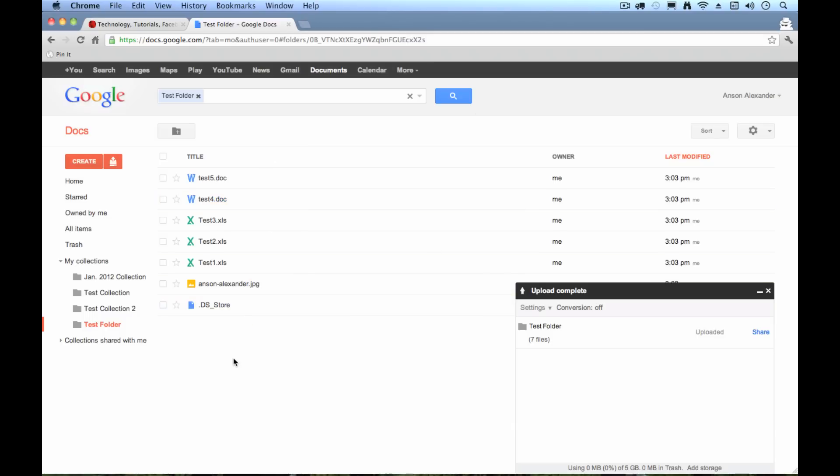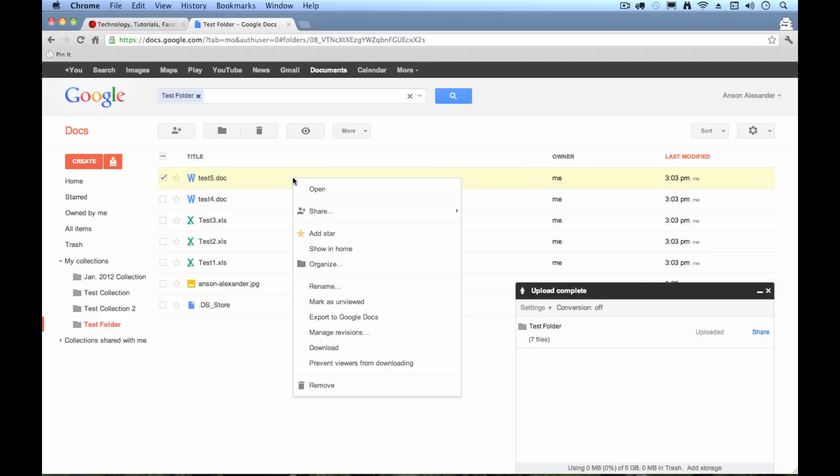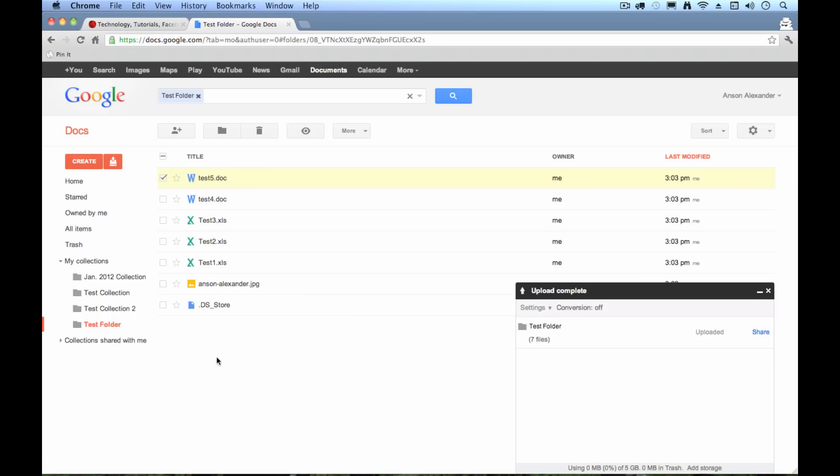And if I wanted to take one of these files back down to my computer, my computer died, I need to recover it. I could simply right click on it and I could hit Download. So that's how you can quickly use Google Docs as a backup utility.